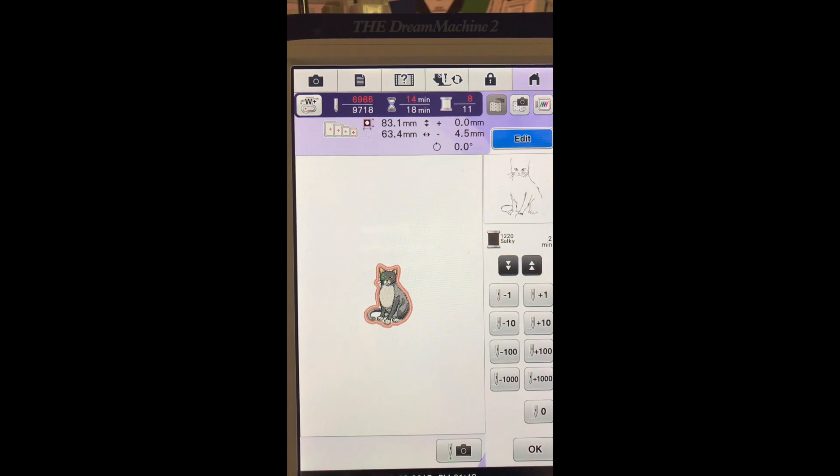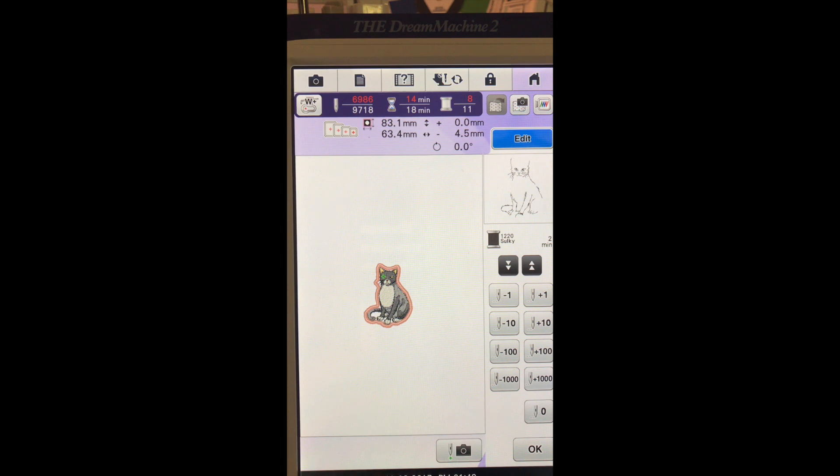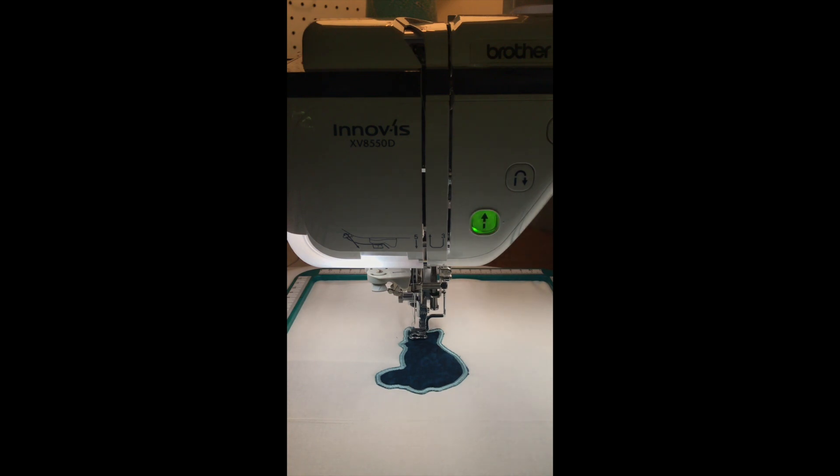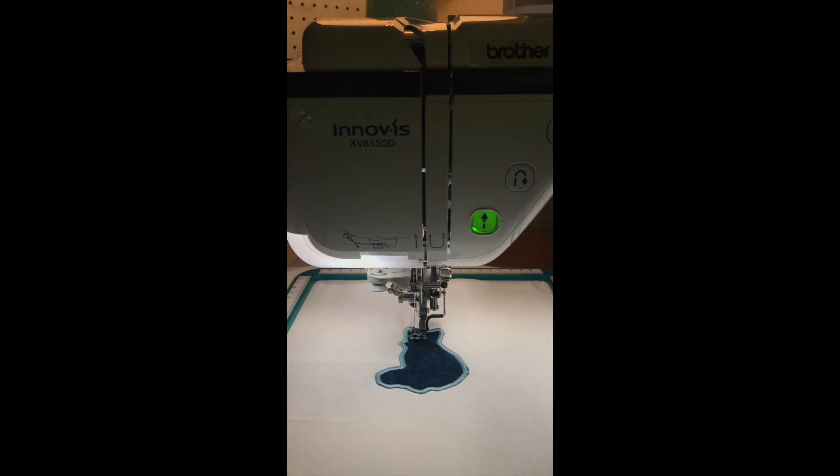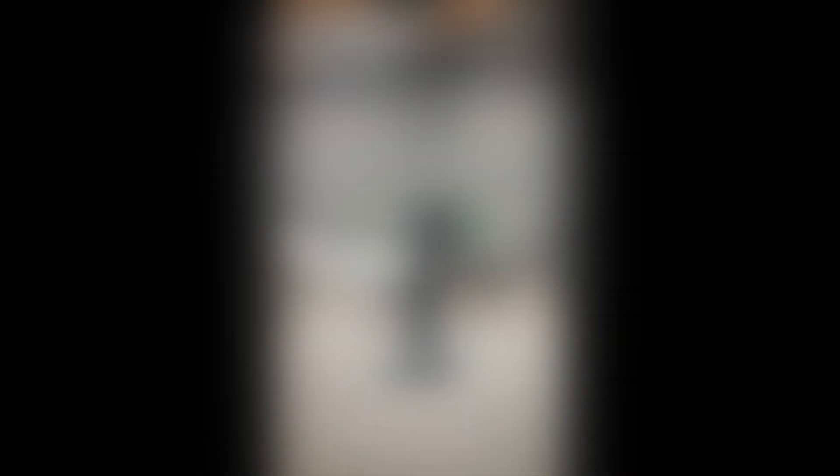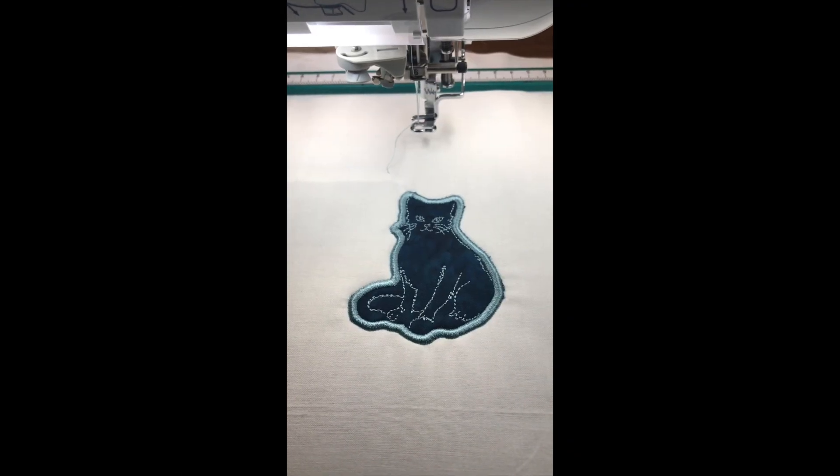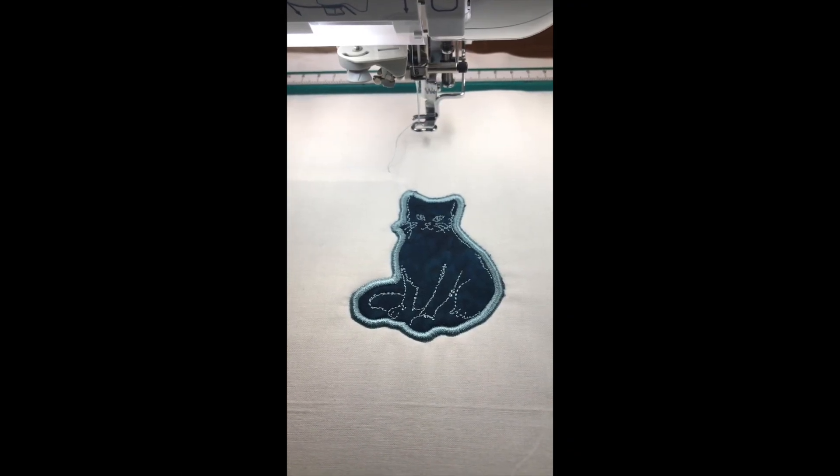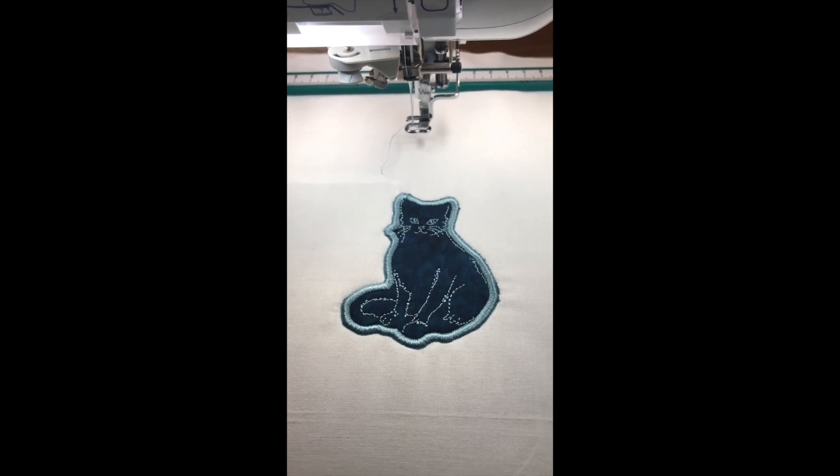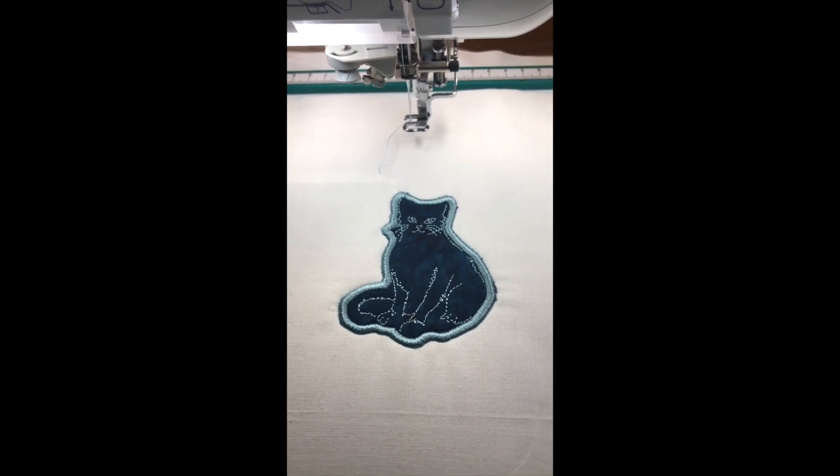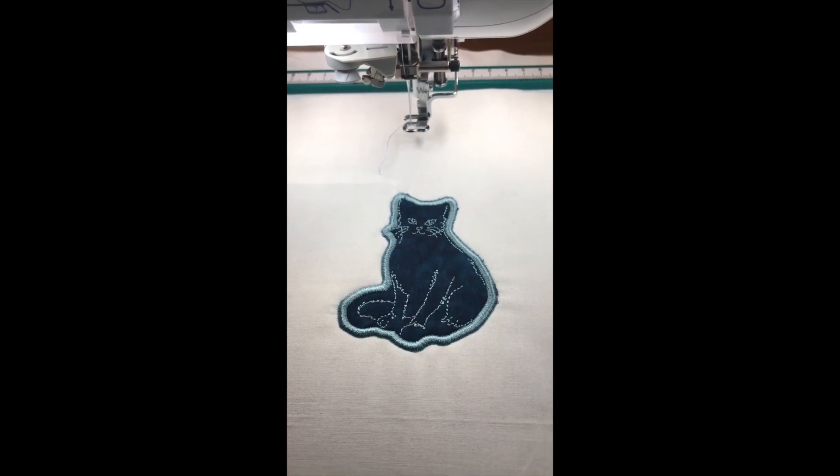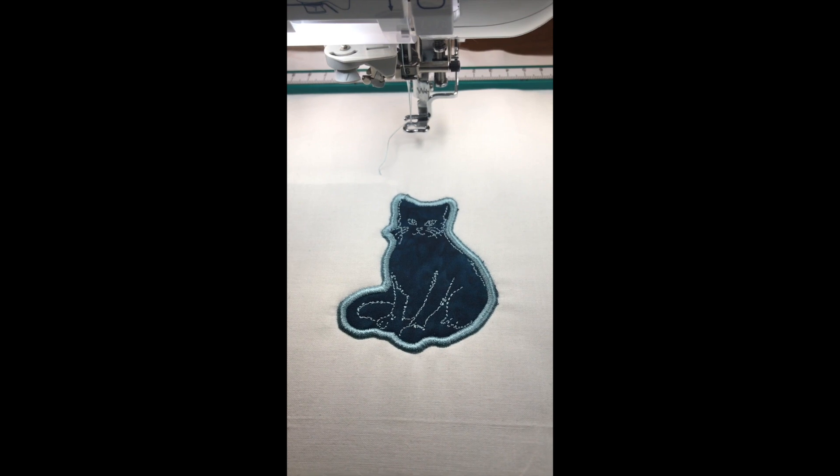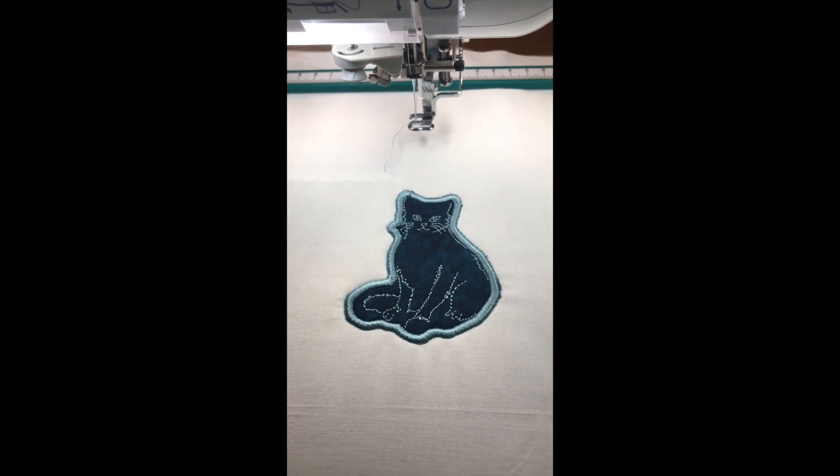So I think we'll go ahead and stitch that one and see if I'm happy with it. We'll say okay. And there he is, all stitched out using the applique button on our edit and embroidery. Thanks for watching.